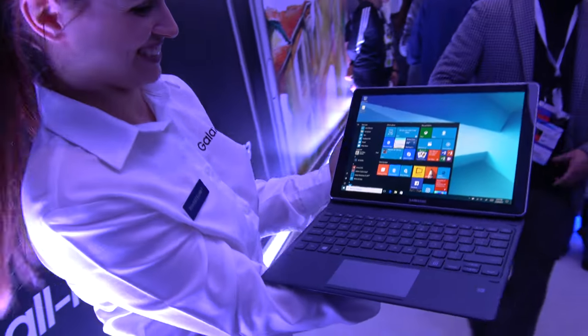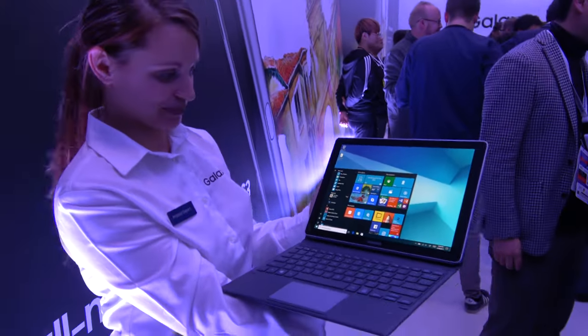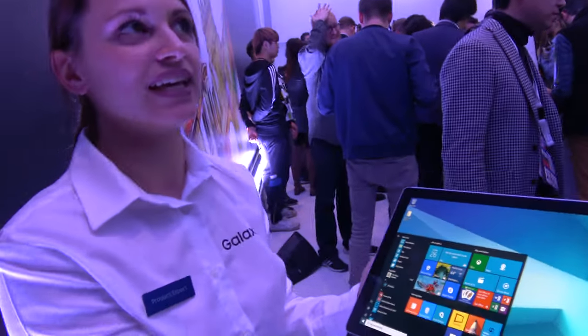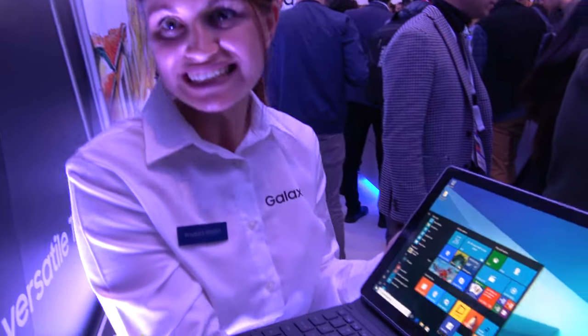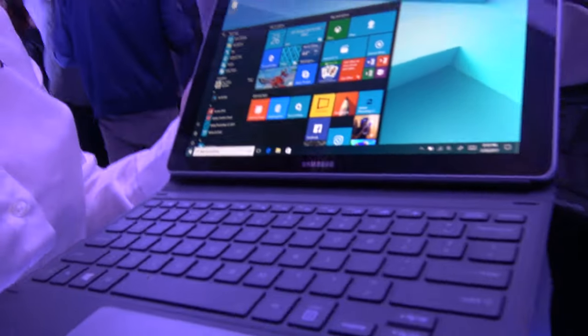We have a new Samsung tablet laptop. Yeah, basically it's like a two-in-one, I would say.